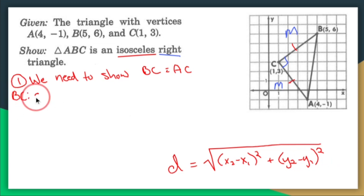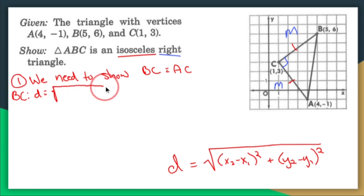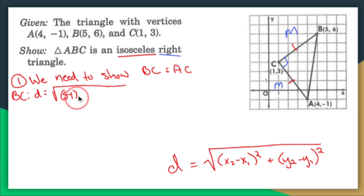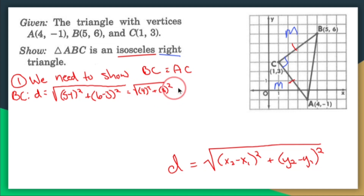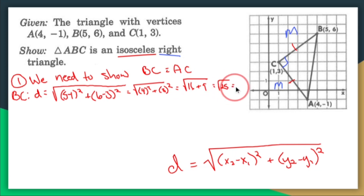I'll show BC first. Let's say B is our twos and C is our ones. So x₂ - x₁ is 5 - 1, giving us (5 - 1)² + (6 - 3)² = 4² + 3² = 16 + 9 = the square root of 25, which is 5. So the length of BC is 5.